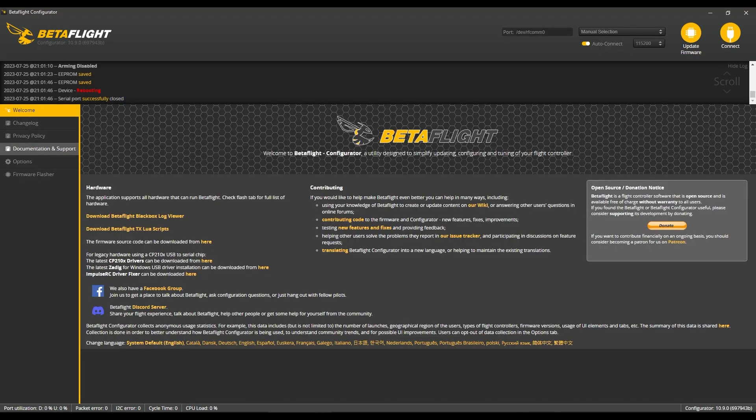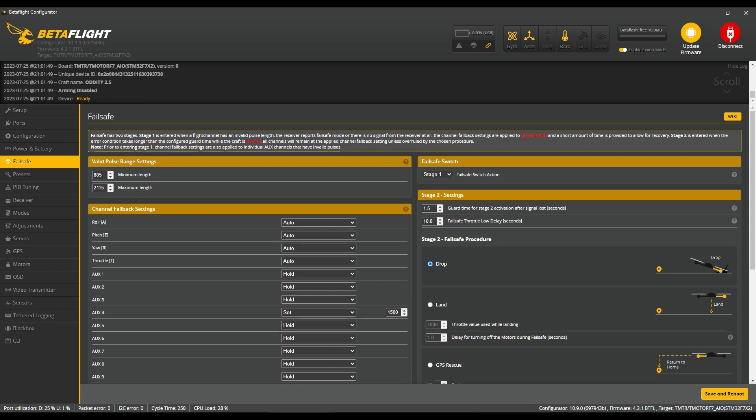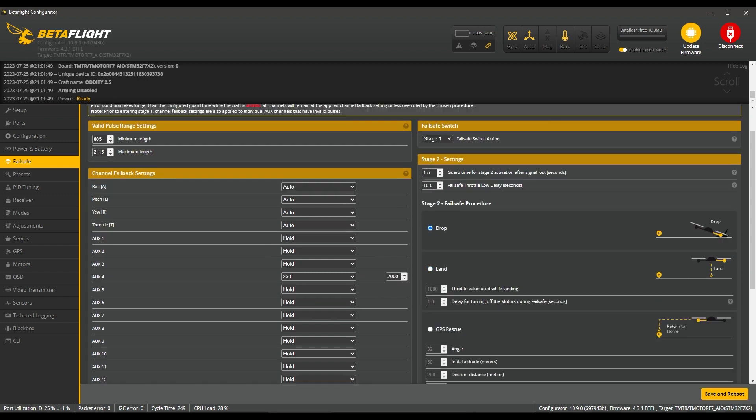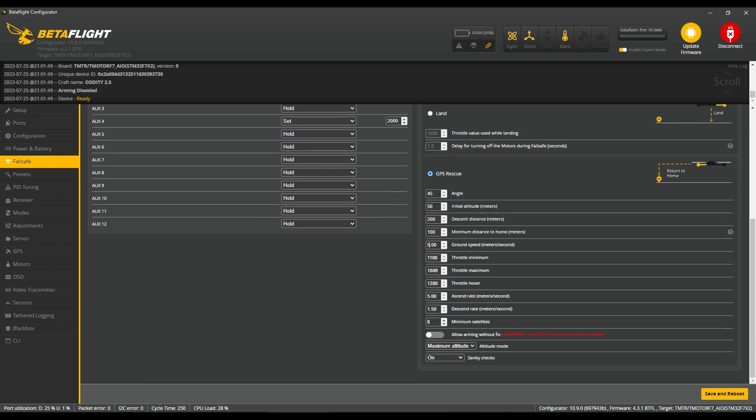Onto the next tab, which is Failsafe. I'm going to gloss over the settings I'm doing here as these are dependent on what you're flying. Just know that if you have a GPS, select GPS Rescue. If not, select Drop.